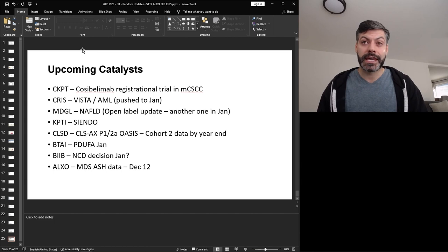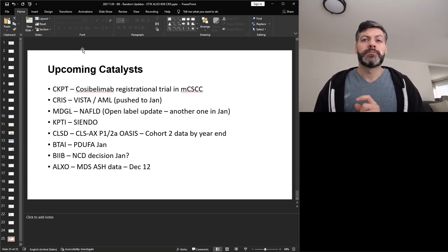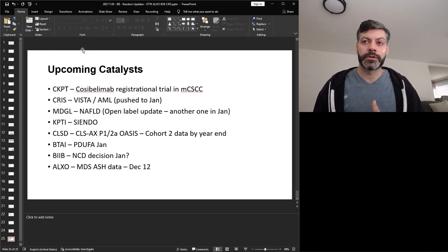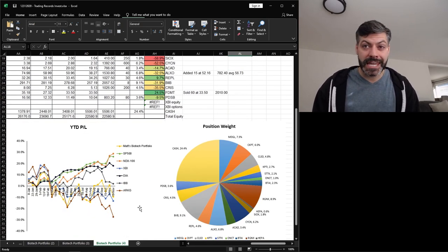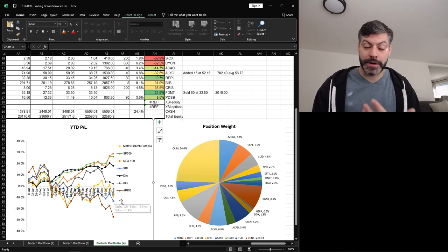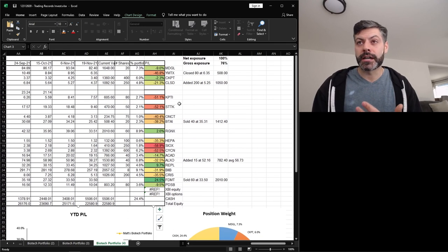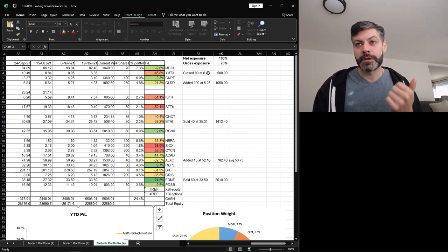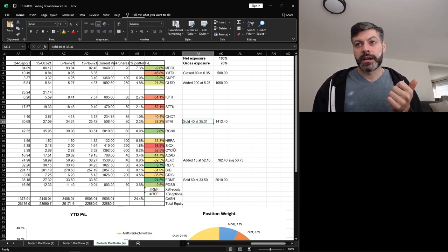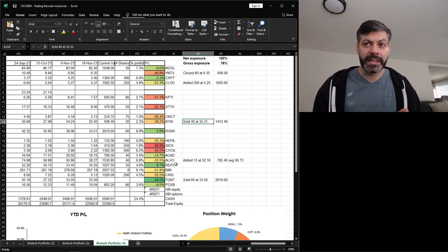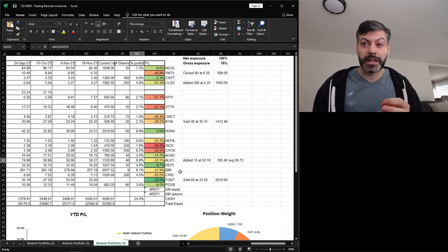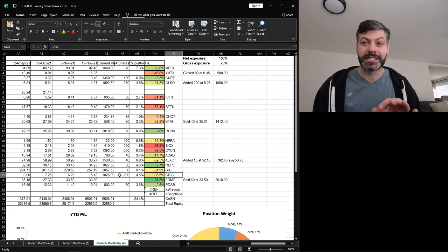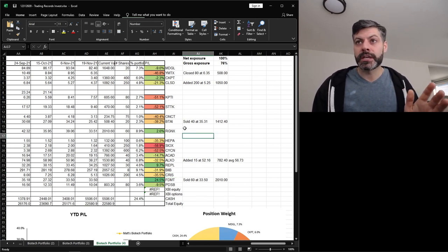Clearside has CLS-AX phase 1-2 OASIS data from cohort 2 coming up before the end of year. BioXcel PDUFA decision is coming in early January and then I have Biogen with an NCD decision in January and then ALX Oncology is going to have more to give in December. So if we do a quick portfolio update I'm sitting at negative 10 now year to date and a lot of this is due to my Biogen position and then some others that have not gone well. Shattuck I had only a small position to begin with so it hasn't hurt too much but I've seen upsets in YMTX. CYCN has gone against me big time. ALX Oncology also turned against me pretty big and Curis as well has been kind of a loser for me but I think there's so much potential in Curis that I might double my position because I think 2022 is going to be a huge year for them.